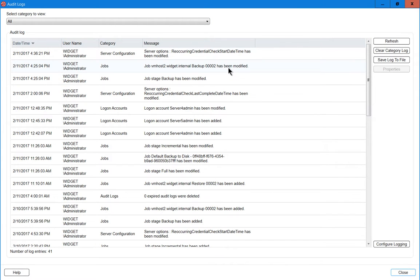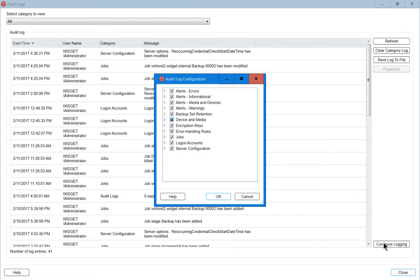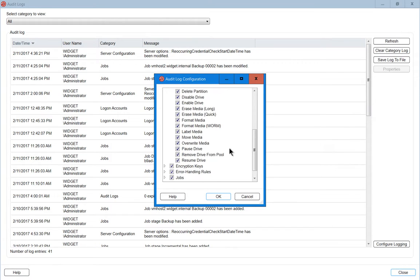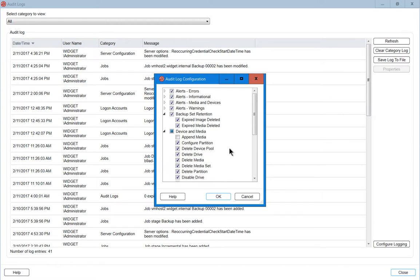However, we may or may not want to see all the different types of auditing that there is. So go ahead and click on Configure Logging in the bottom right-hand corner, and we can see all the different things that are checked. By default, everything is checked except for the append media. We may decide to go in and uncheck some things, such as we don't want to see informational alerts.